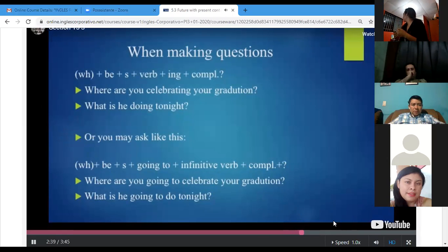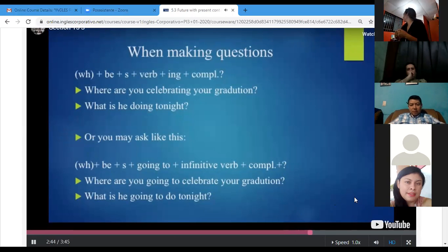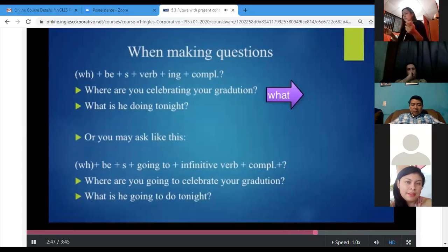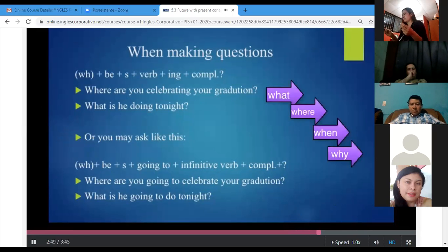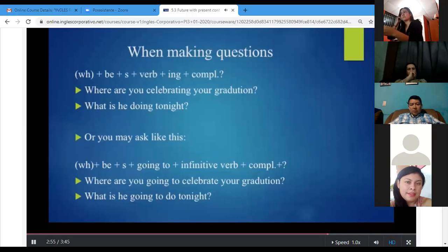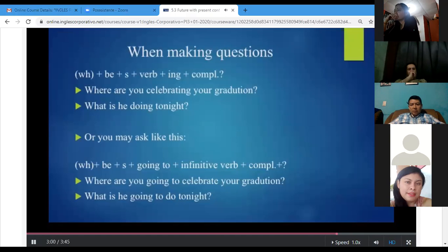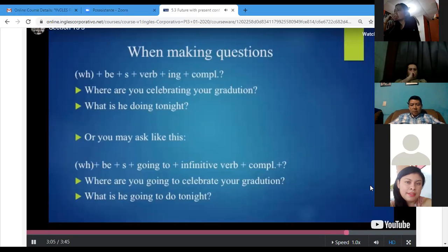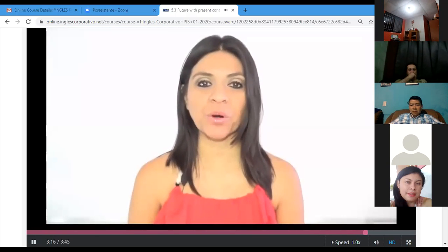'For WH-questions with present continuous: WH word + be + subject + verb+ing + complement. Where are you celebrating your graduation? What is he doing tonight? Or with be going to: WH word + be + subject + going to + infinitive + complement. Where are you going to celebrate your graduation? What is he going to do tonight? Either question is correct.'